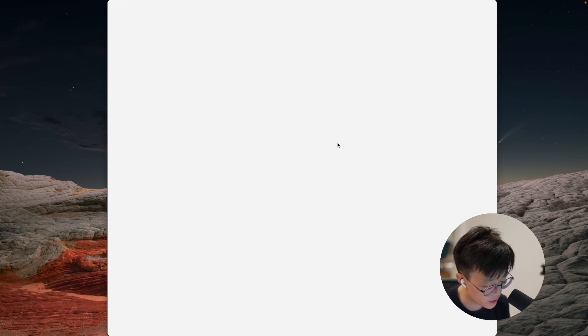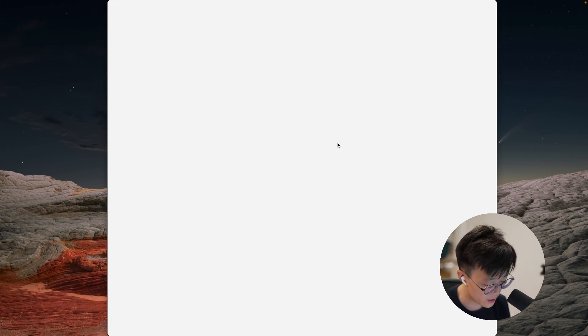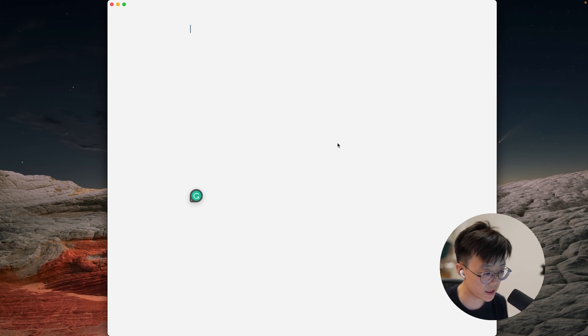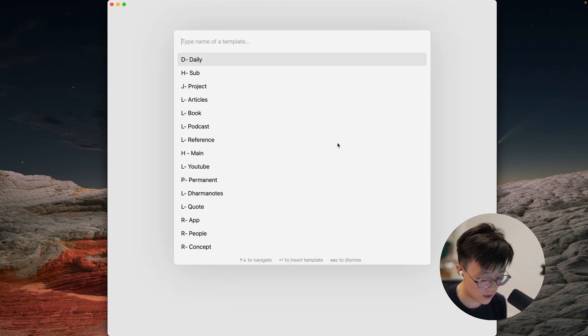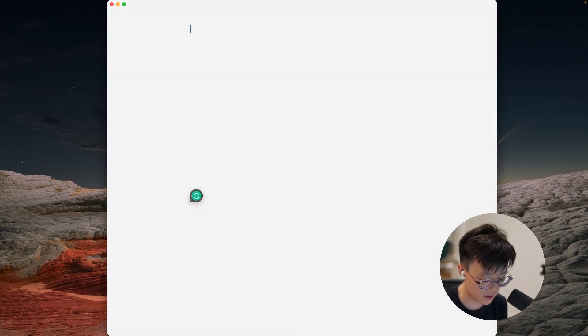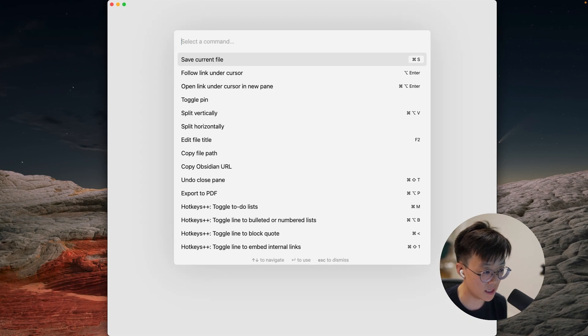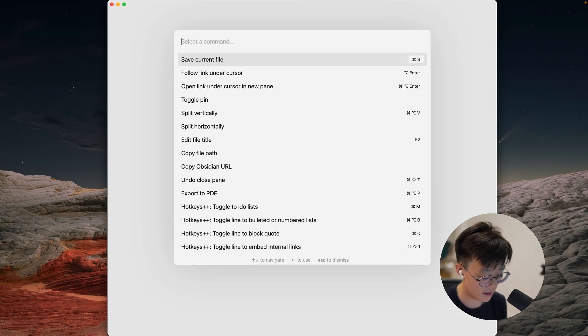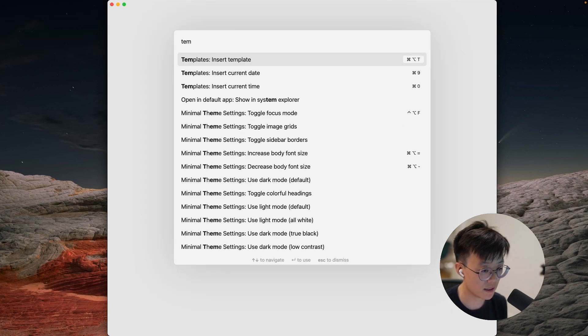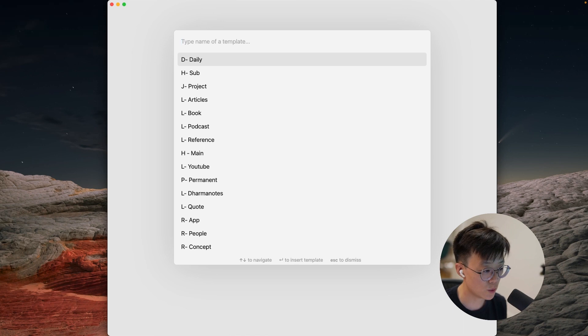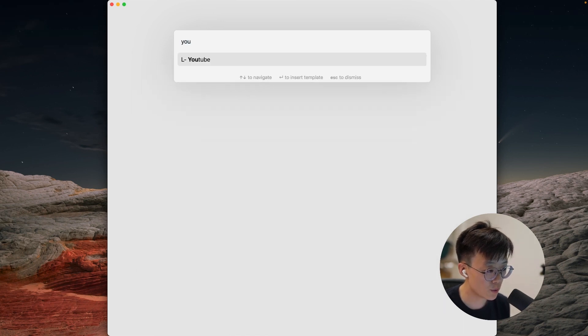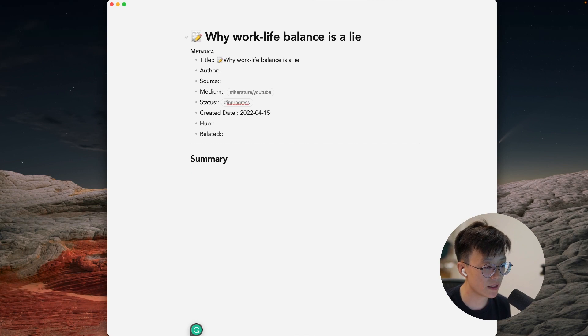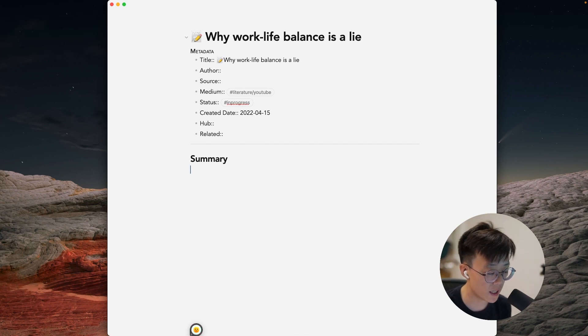And in order to do that, you can either do a shortcut, so you can map a shortcut to trigger the template - for me it's option command T - or you can trigger the command center by pressing command P and then you can search for template, insert templates, and do it that way as well. I will search for YouTube templates, and it will automatically generate fundamental information that I need to create a note.